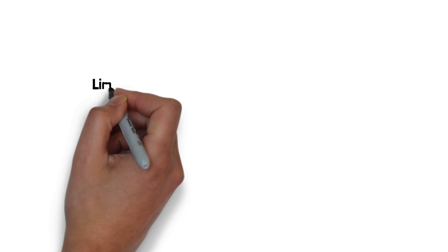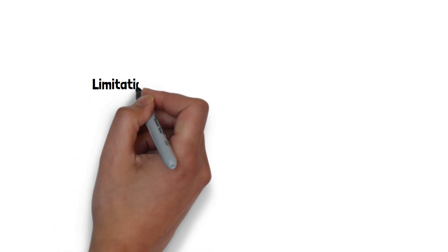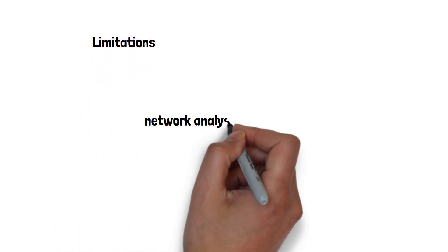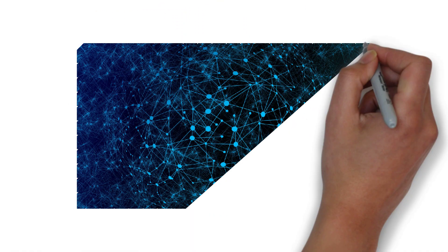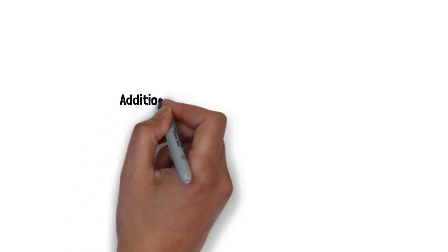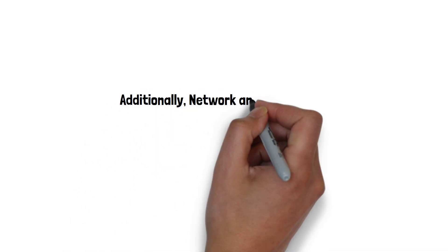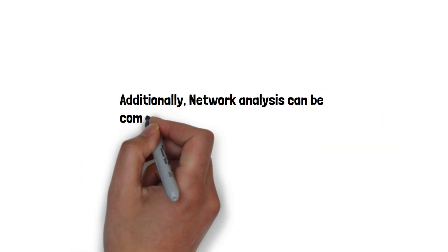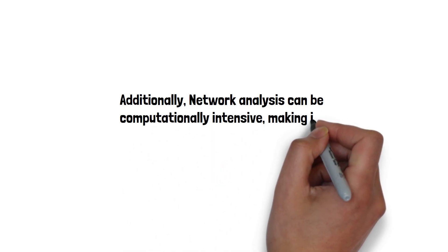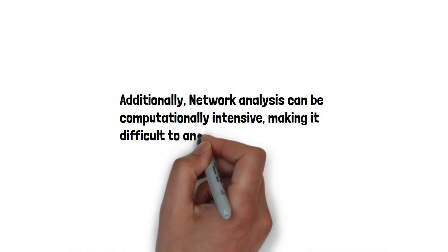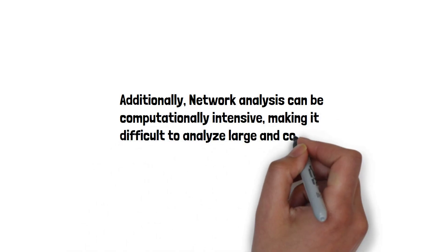Now, limitations. Regardless of the tool, network analysis has several limitations. One major limitation is that it can be difficult to define and measure the relationships between nodes in a network. Additionally, network analysis can be computationally intensive, making it difficult to analyze large and complex datasets.